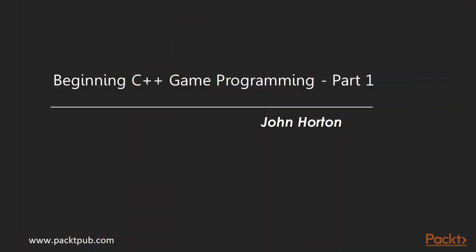Hi, welcome to Beginning C++ Gaming Program Part 1 by John Horton, a video course by Packt Publishing. I'm Eddie Leonard and I'll be the voiceover artist for this course.